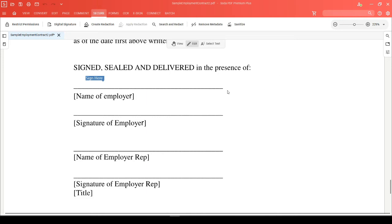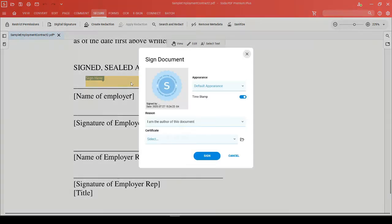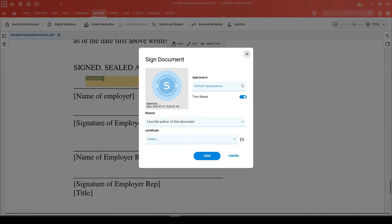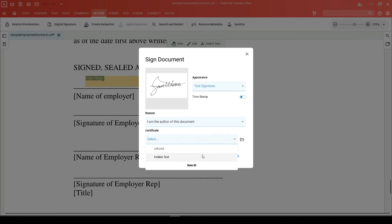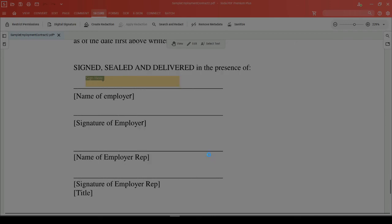If we want to apply a new digital signature to this document using SodaPDF, first make sure you're in view mode and then click into this field to apply your signature. First, you'll choose from your appearances, decide whether or not to add a timestamp, and then pick the certificate you'd like to add. Click on sign.